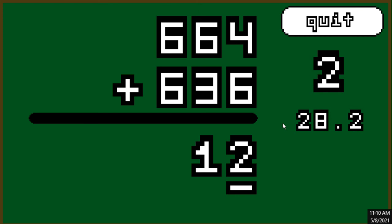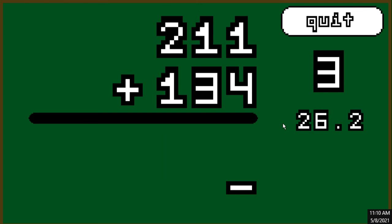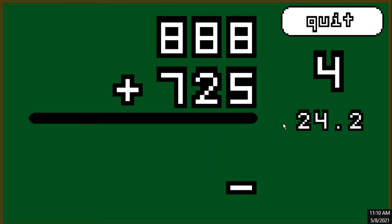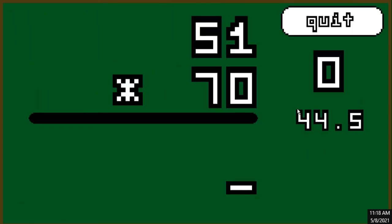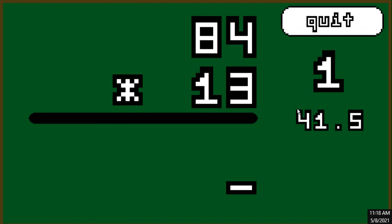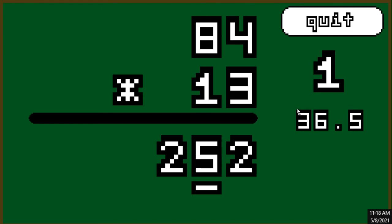And then when you get good at small multiplication and addition, you combine those two to get into the big multiplication, where you need the skills from both. And then I also added in the subtraction mode, because it just seemed like it should be there because they have the addition.